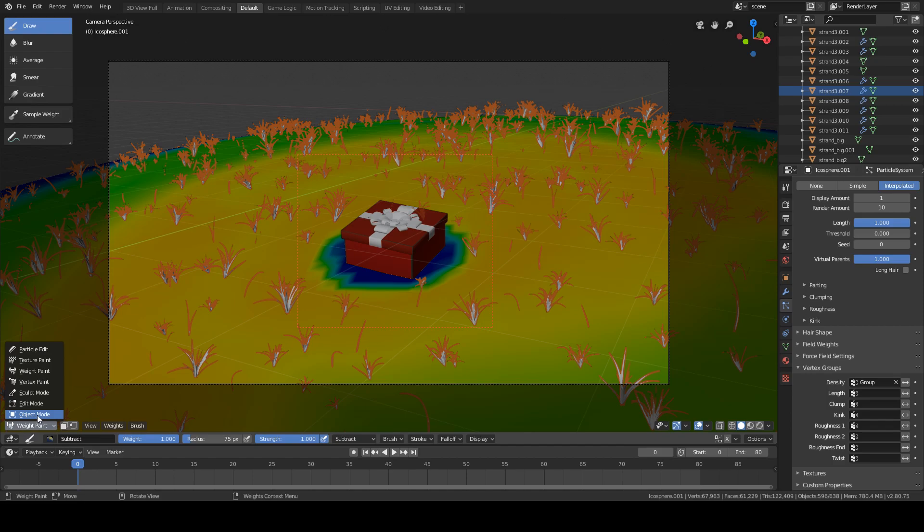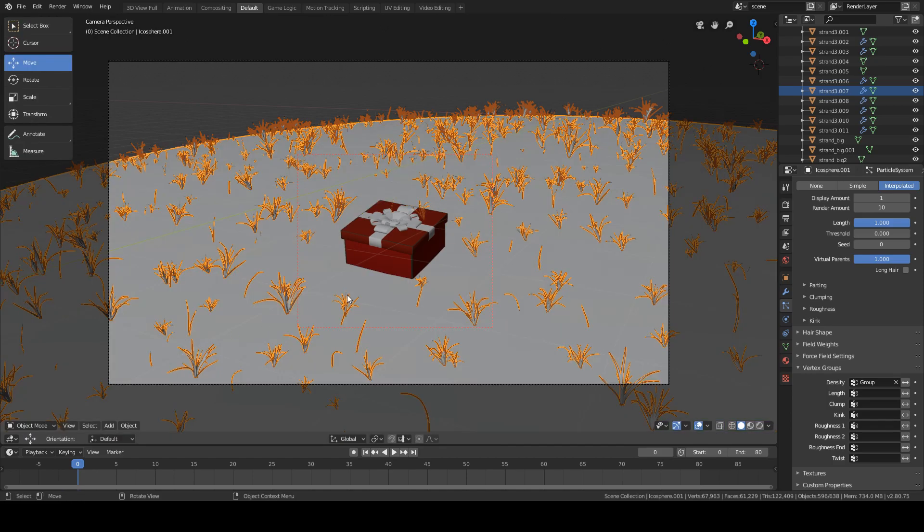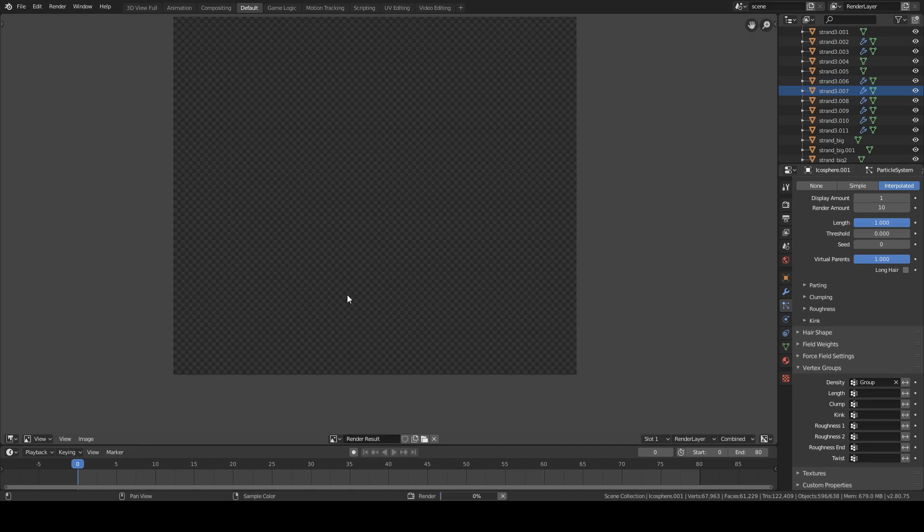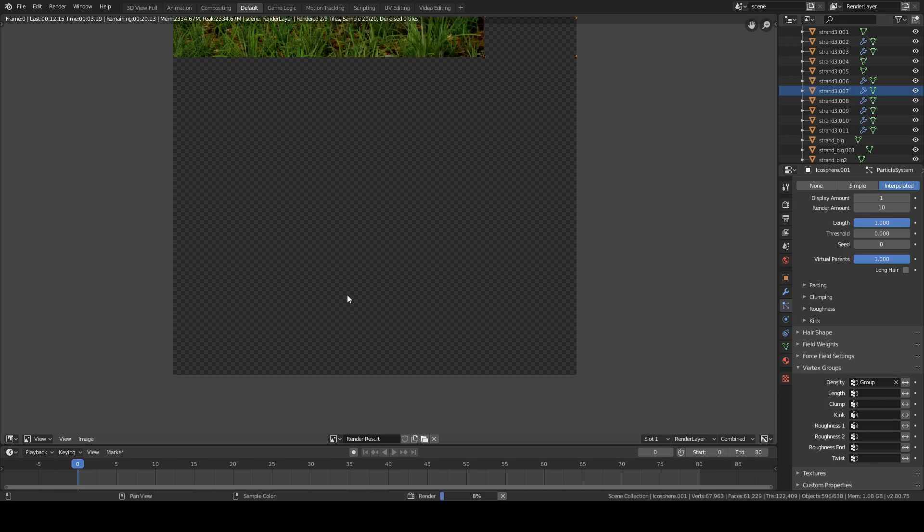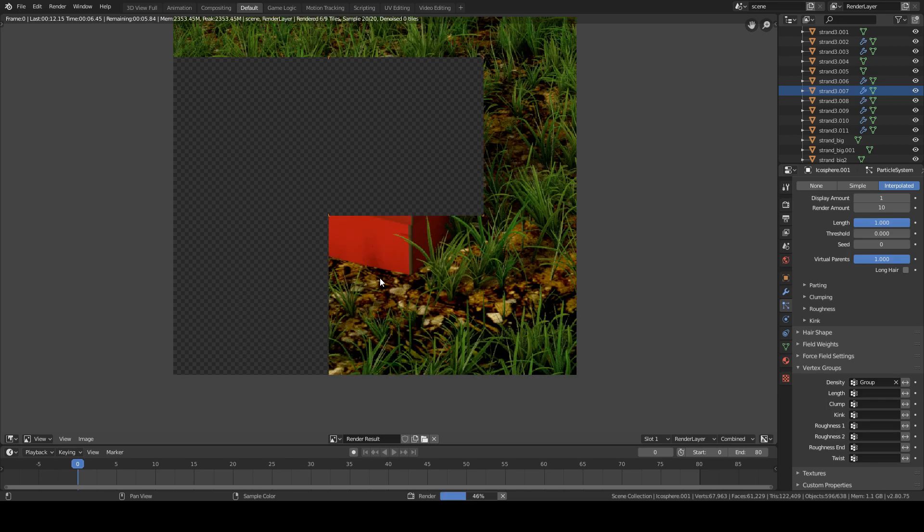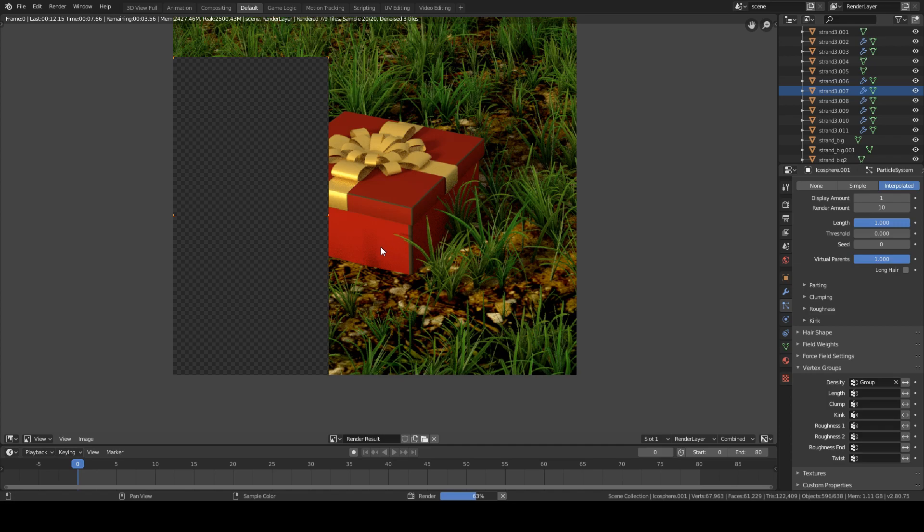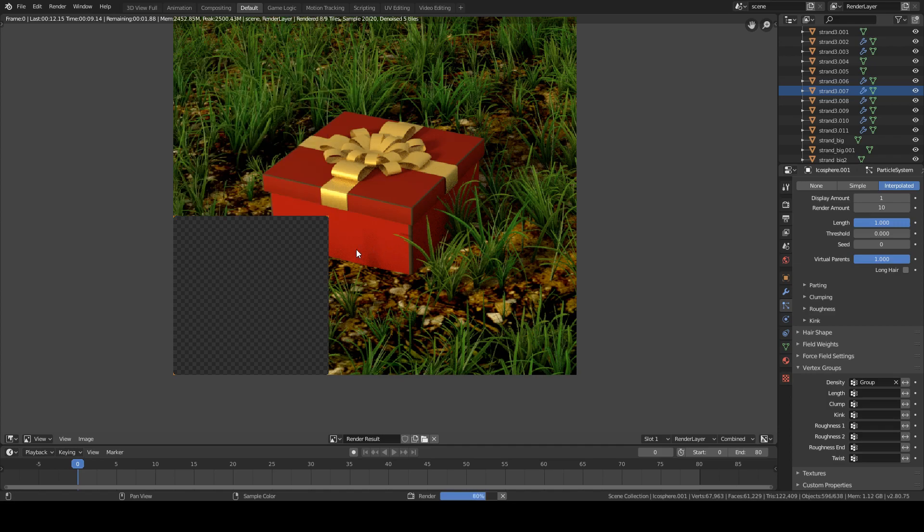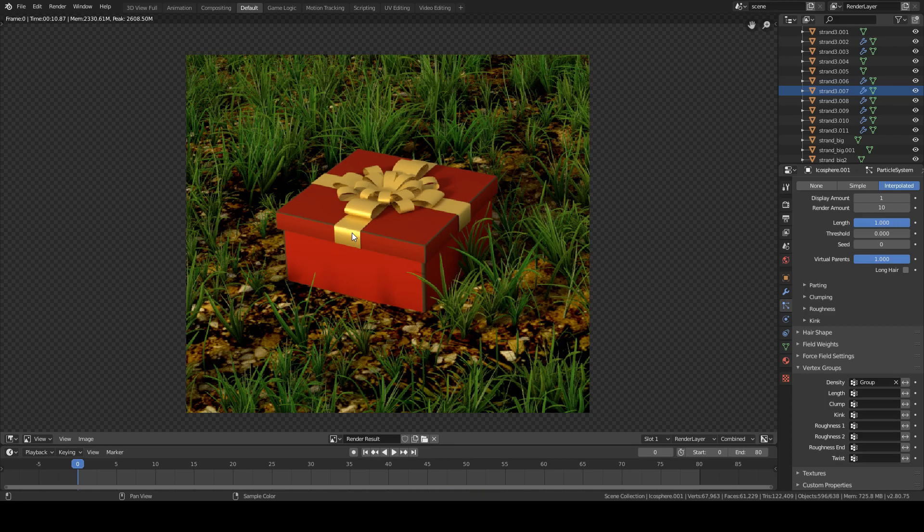All right, now with that done, go into object mode and render the image. Once it's rendered, you will be able to see how there is no grass near the present, meaning that we've fixed that problem.